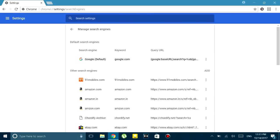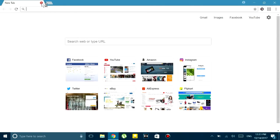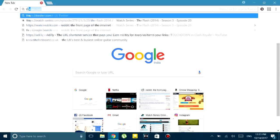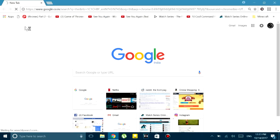The first is the easiest way, and that is that you can just go to the settings option on the top right-hand corner of the new tab and deselect 'Set as default new page' and 'Use as default search.' If you do that and open up a new tab again, it should work perfectly fine.